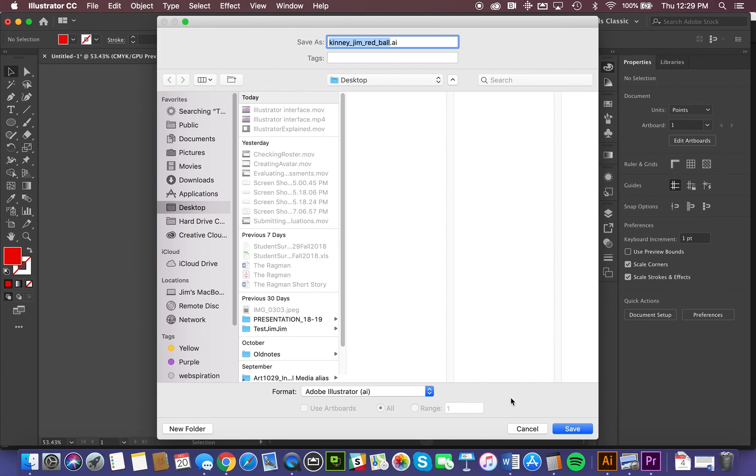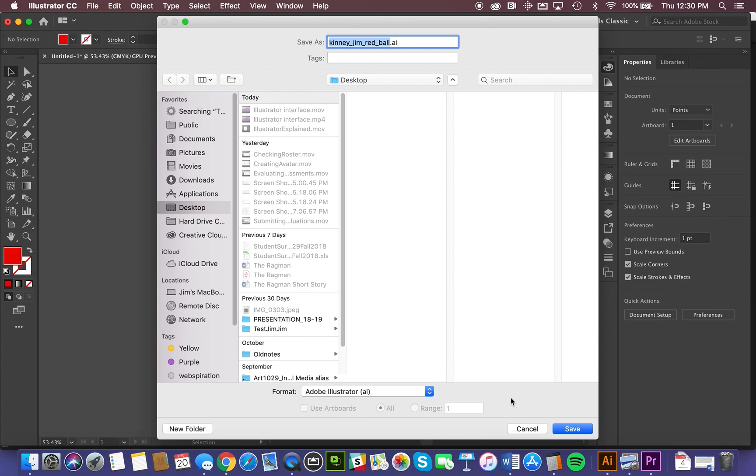There often is a fourth piece of information, particularly if you were working in Photoshop, and that would be compression. When you're saving files that contain a lot of data, there are often methods of compressing that data. For instance, JPEG files, which are image files, allow you to compress that file to varied degrees. So we don't have to worry about that here.